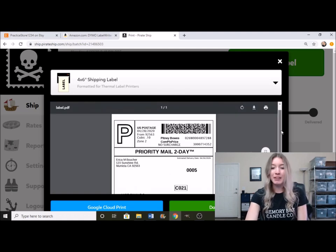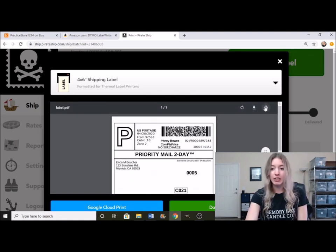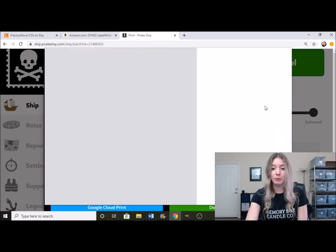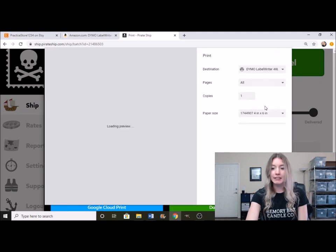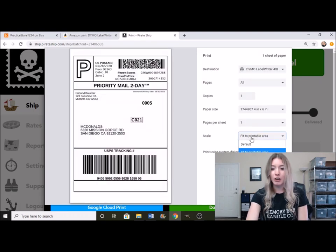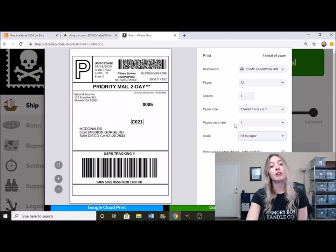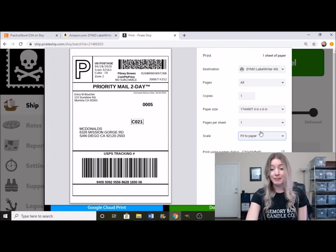And right here, what I do to get it as even on the sheet as possible is I click right here. So I'll do fit to paper, and it just makes it pretty much the entire size of the label. So I'm going to go ahead and print that out and show you guys what it looks like.